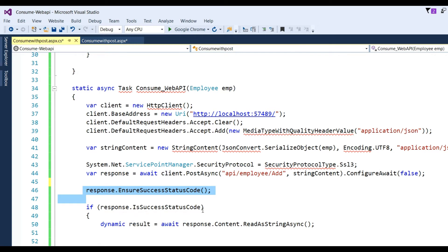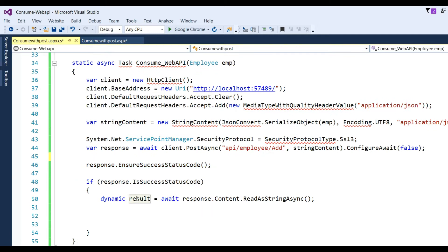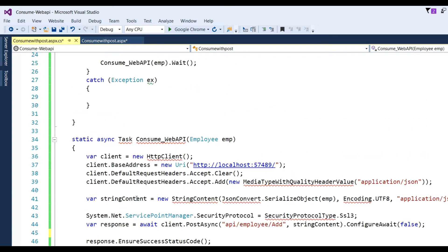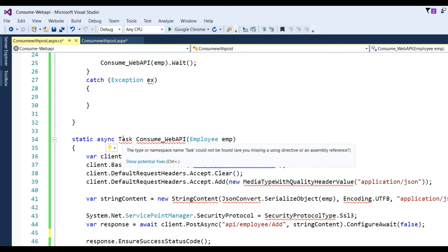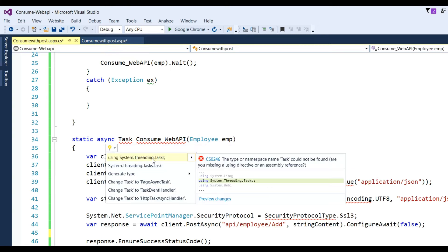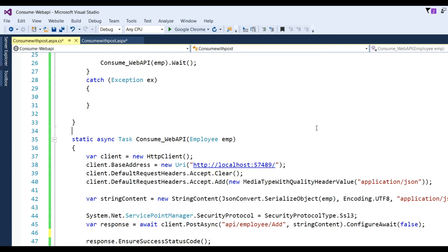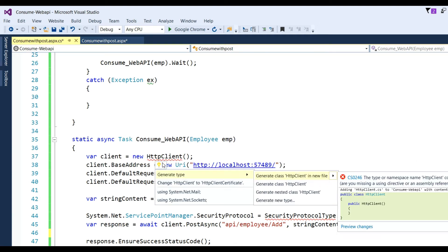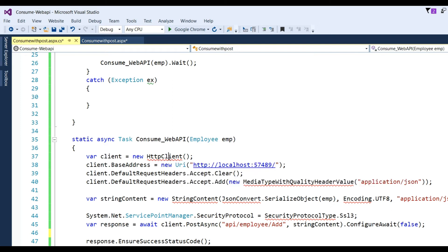If response.IsSuccessStatusCode equals true, then we get the result — whether data was successfully inserted or not. That will give the response. But you can see there are red underlines, so we need to add the required namespaces. For Tasks, we need System.Threading.Tasks, and for HttpClient we also need a namespace, so first we need to add the library.